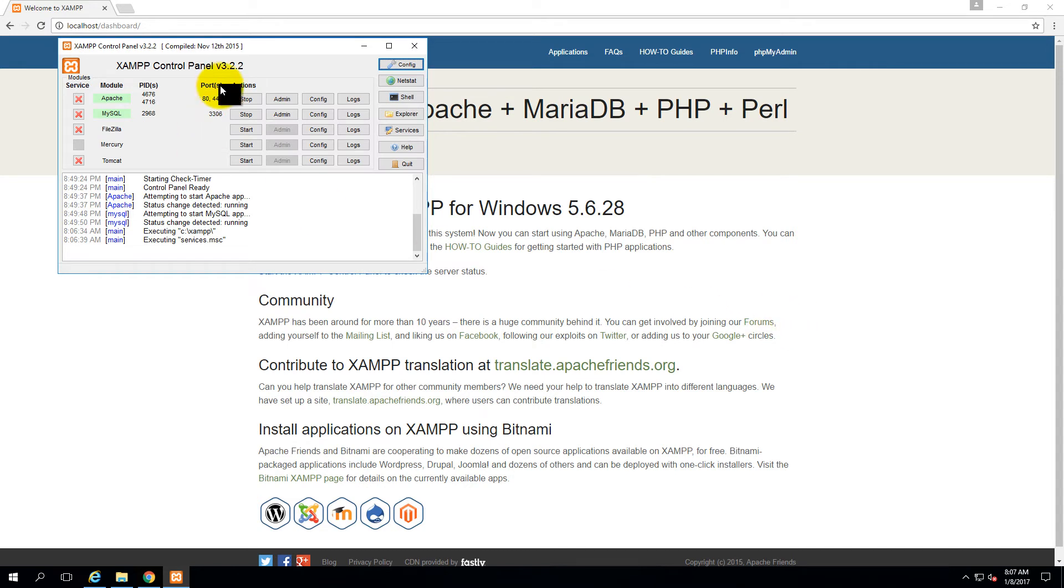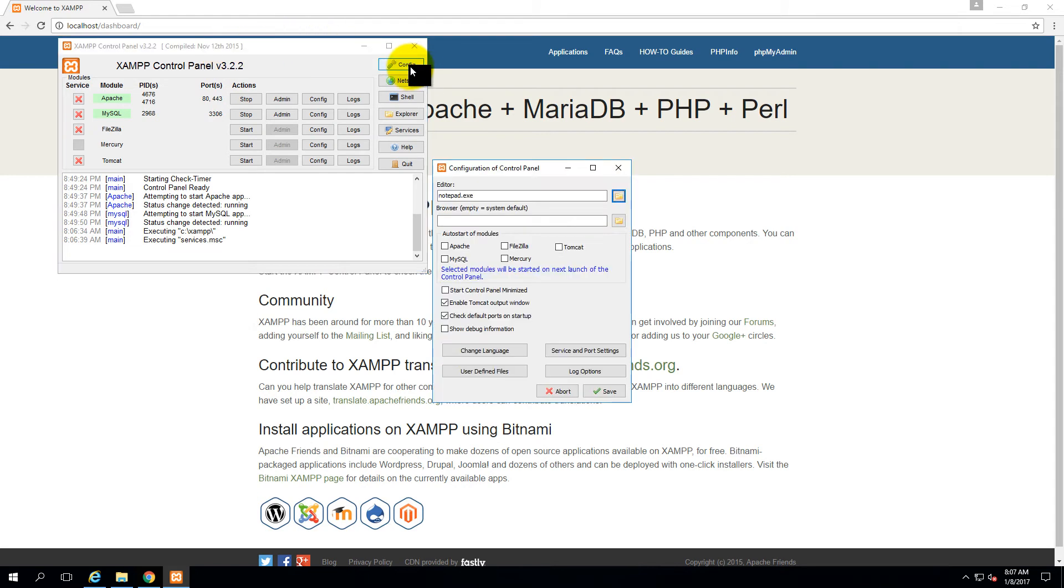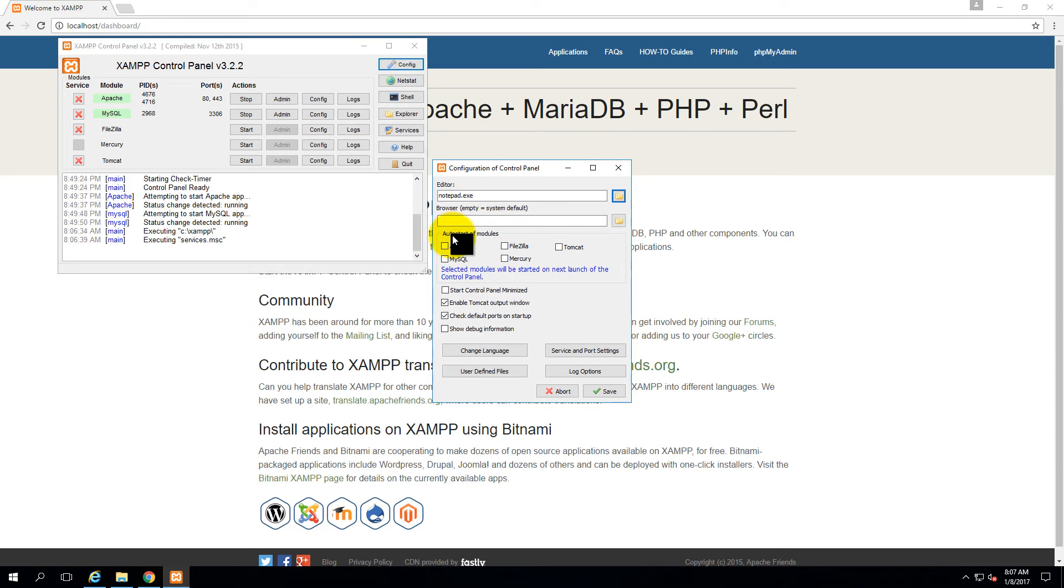Let me tell you something more about the XAMPP control panel. If you click on configure, you can see here a default editor I have selected as notepad.exe, and here is another option: auto-start of modules.